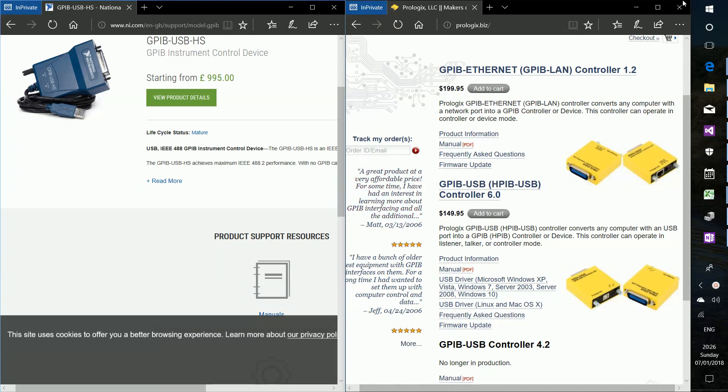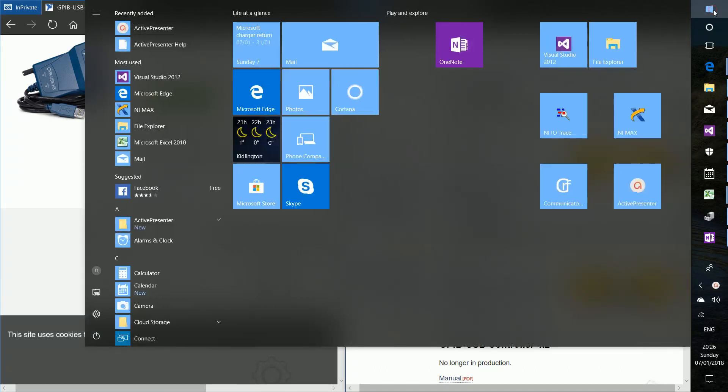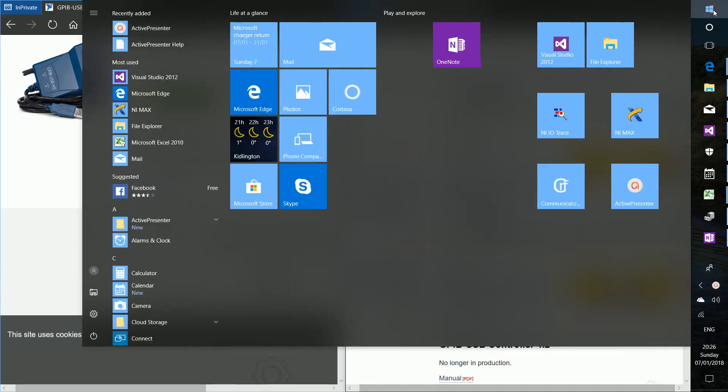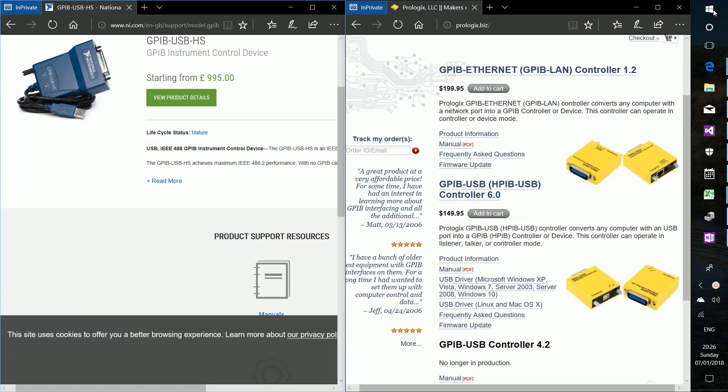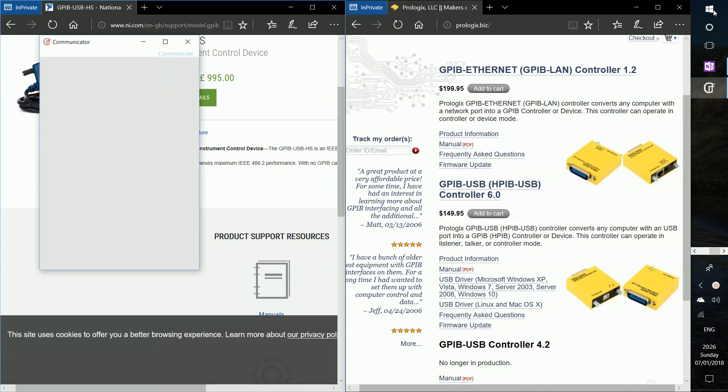Your application allows you to seamlessly integrate your development environment with our communications DLL.